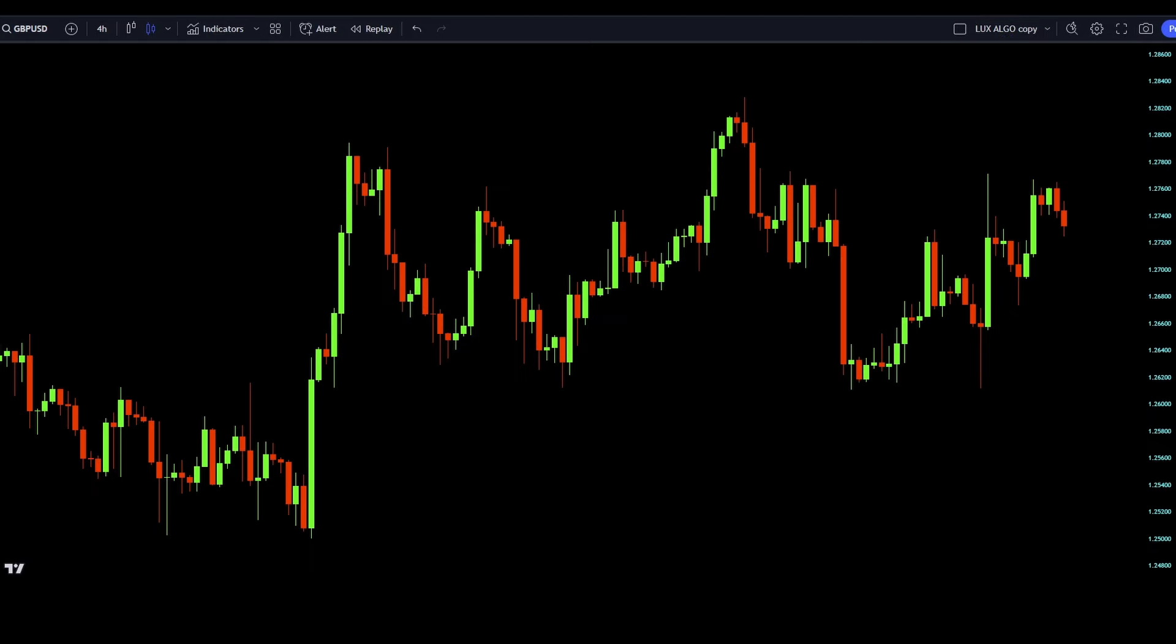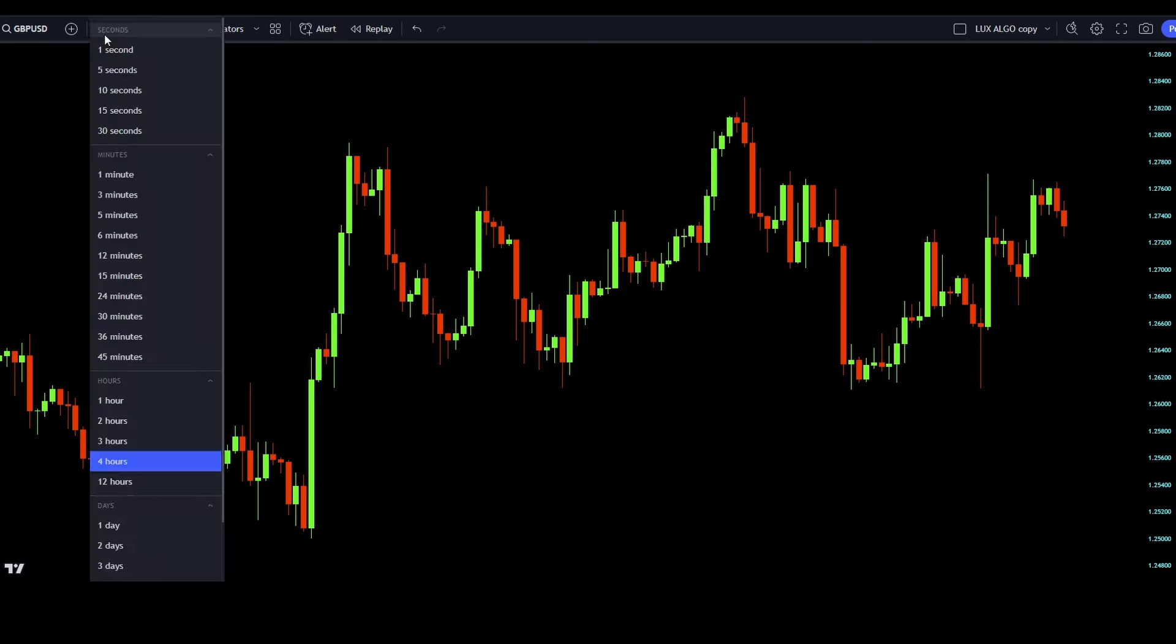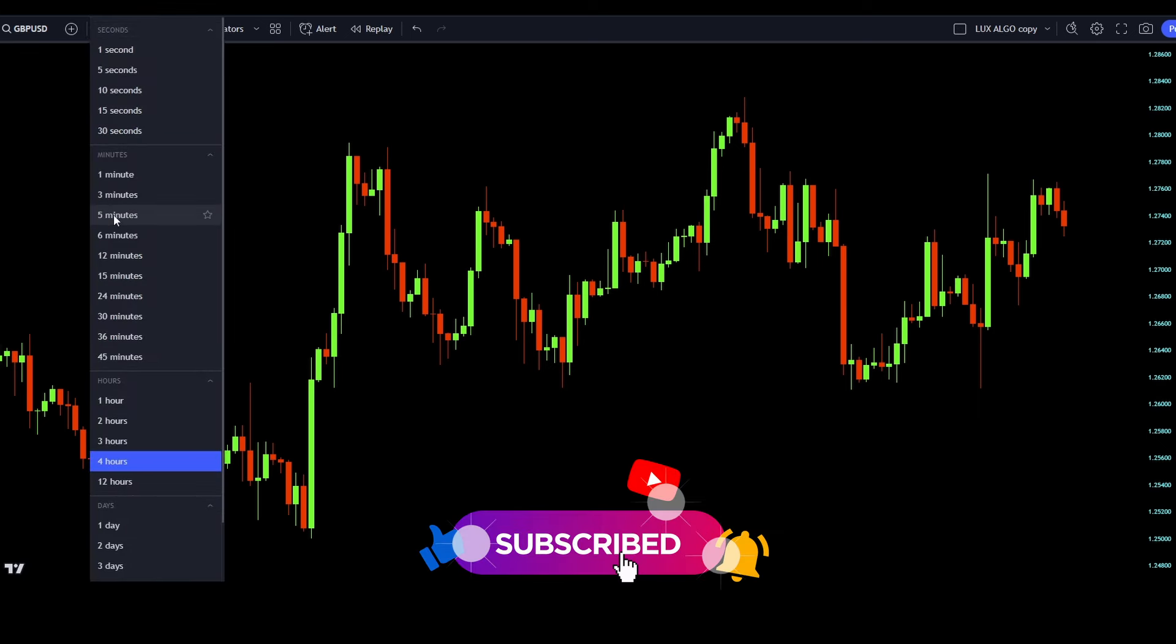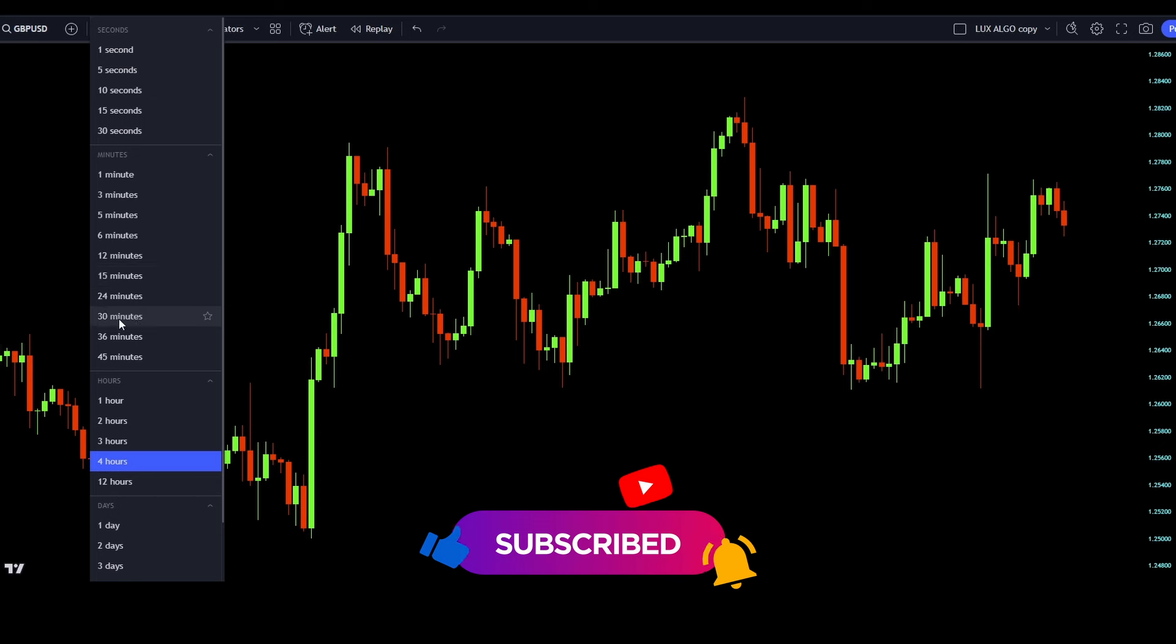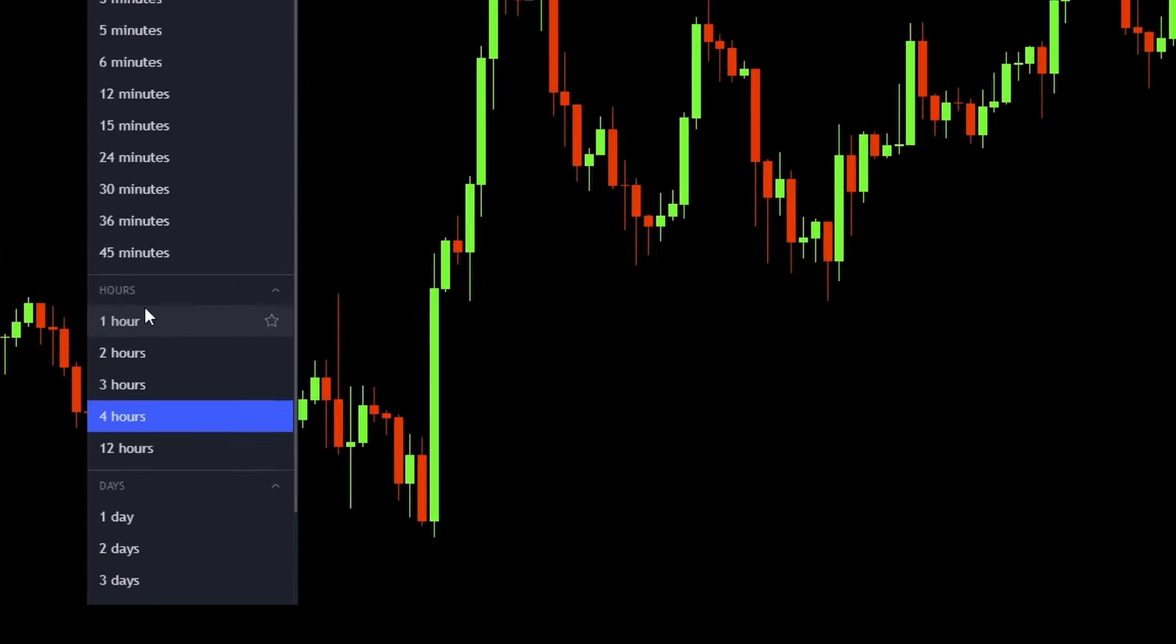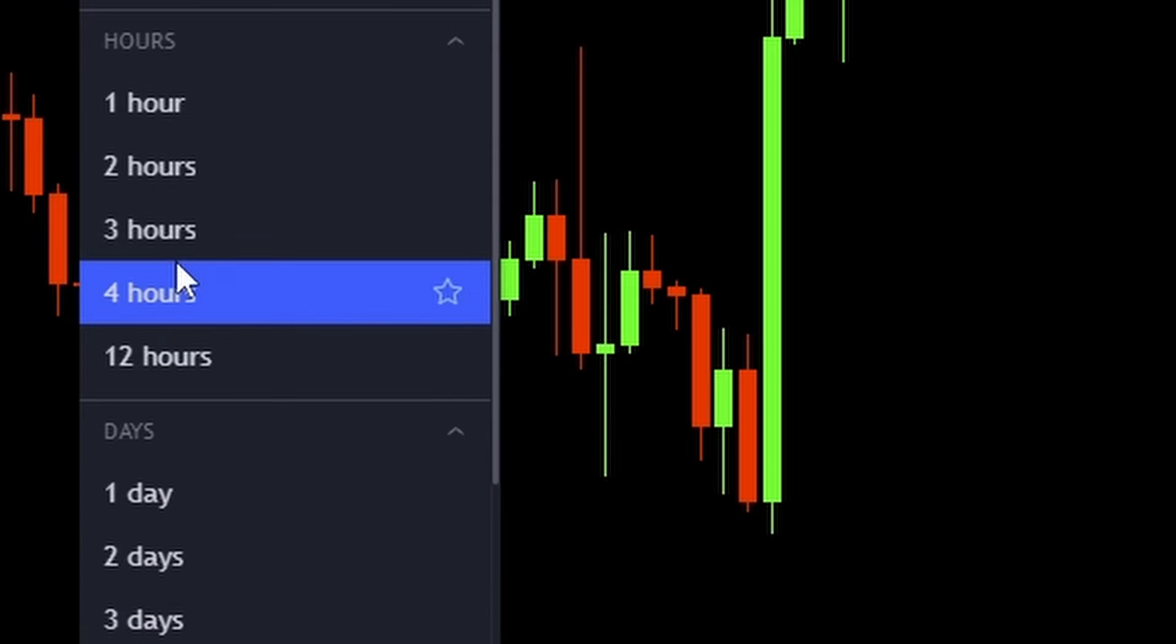This strategy works on several markets and timeframes and it can be used from 5 minutes to 4 hours or even the daily chart. But as an example for this video, we will use the GBPUSD chart on the 4 hours timeframe.